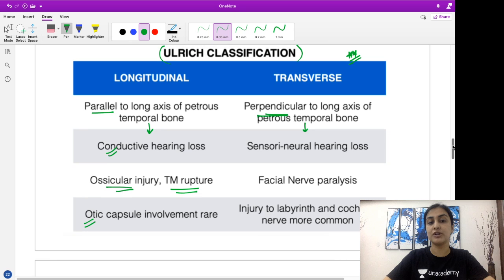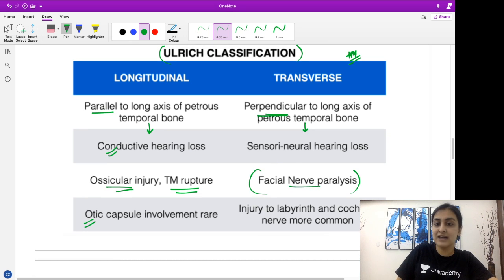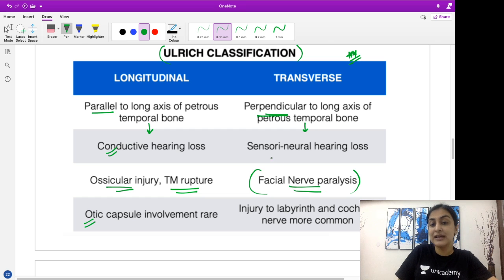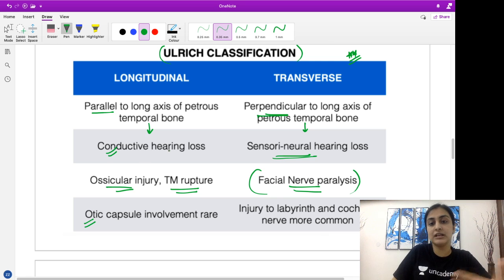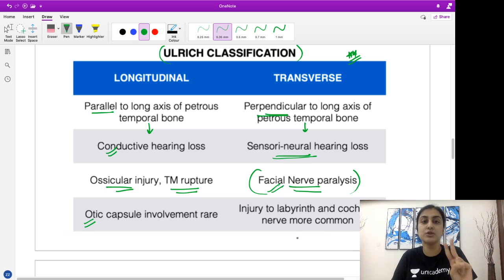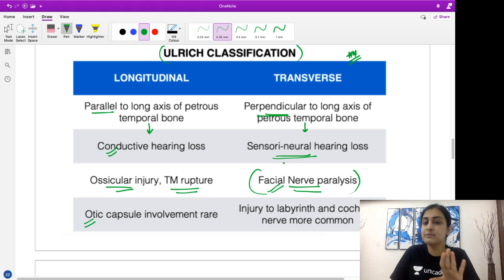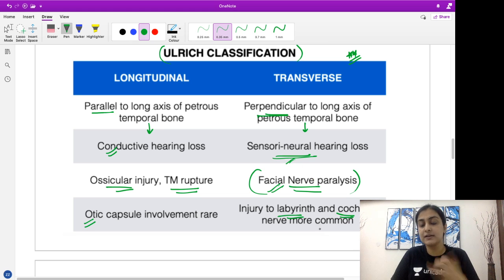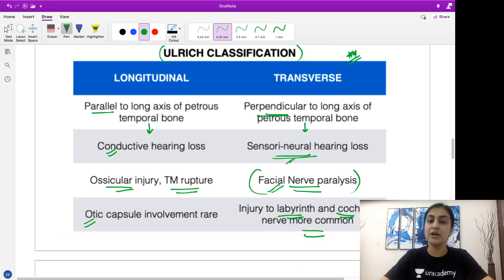Coming to the transverse fracture — because it has a higher risk of facial nerve paralysis and injury to the inner ear, it has a higher risk of sensorineural hearing loss. In contrast to CHL, here we have SNHL which is much more common, along with facial nerve paralysis. Transverse fracture involves both the facial nerve and the vestibulocochlear nerve, resulting in SNHL. The labyrinth and cochlear nerve are more commonly involved in the transverse fracture.